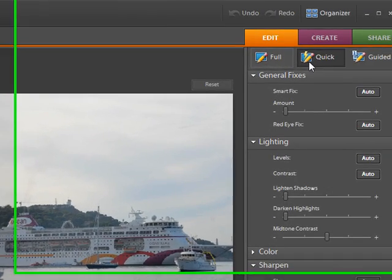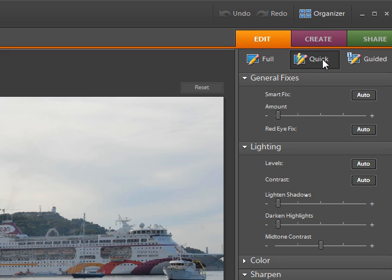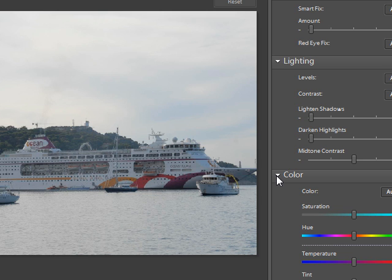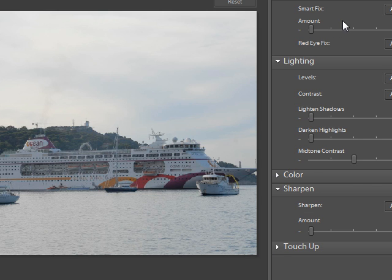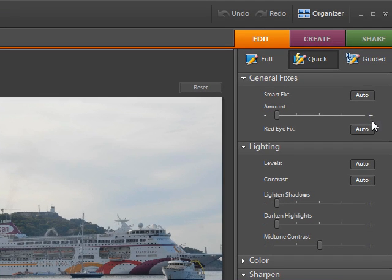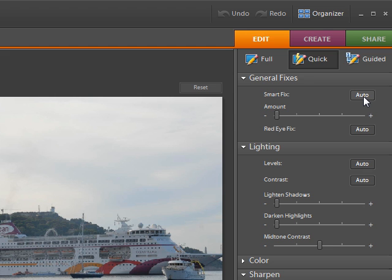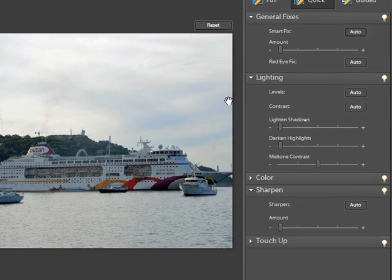At the top we have three tabs: full edit, quick edit, and guided edit. We're in quick edit mode at the moment. Looking down the panel we have general fixes, lighting, and color. If these aren't expanded, just click the little arrow to expand or reduce them. The first button in general fixes is Auto — it's worth giving this a click because quite often it will do the job very well.